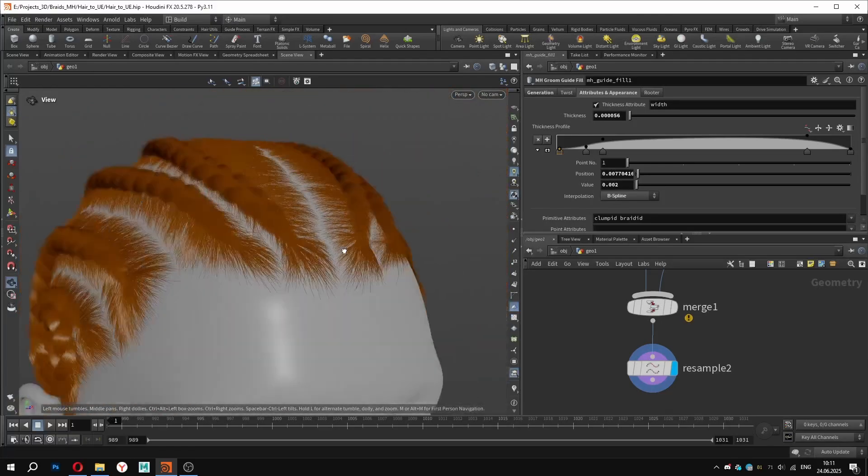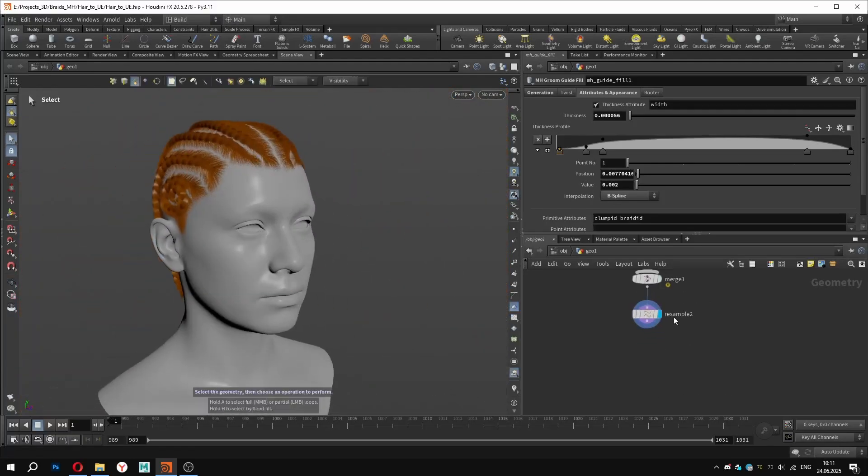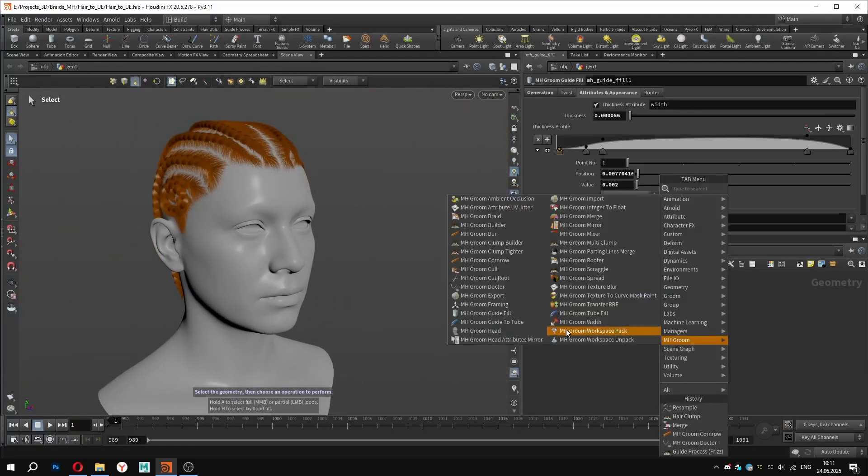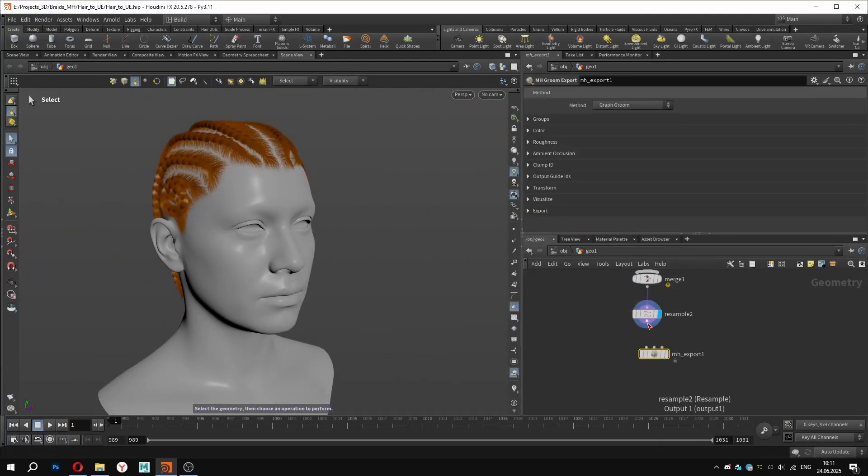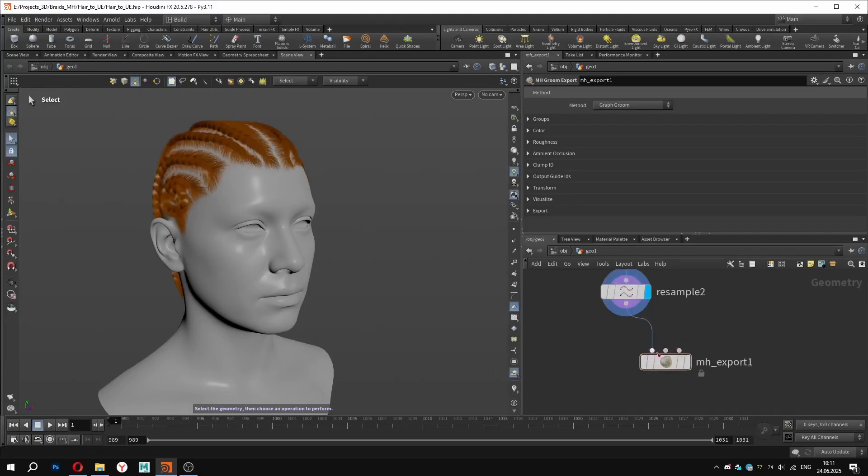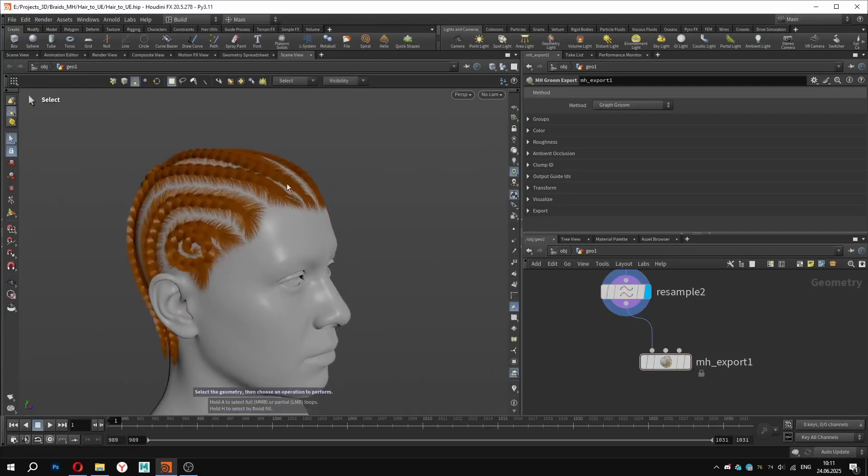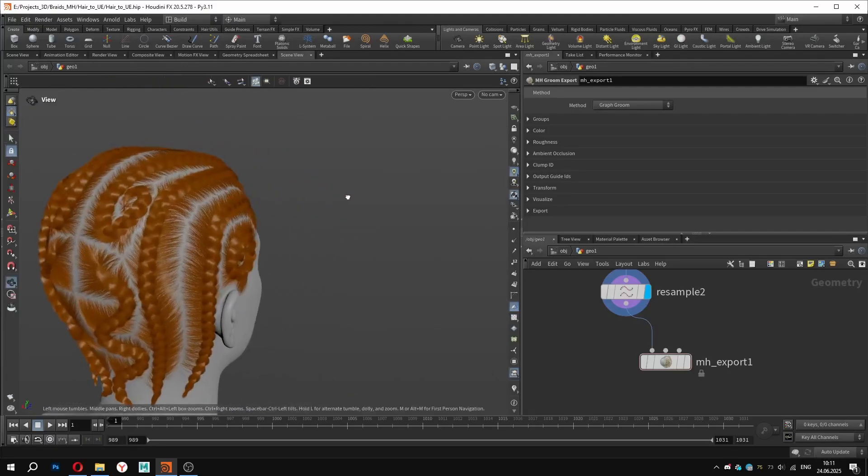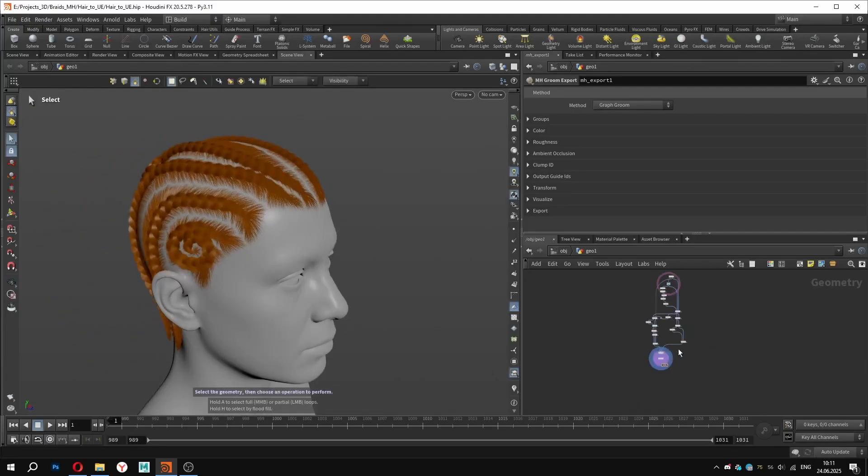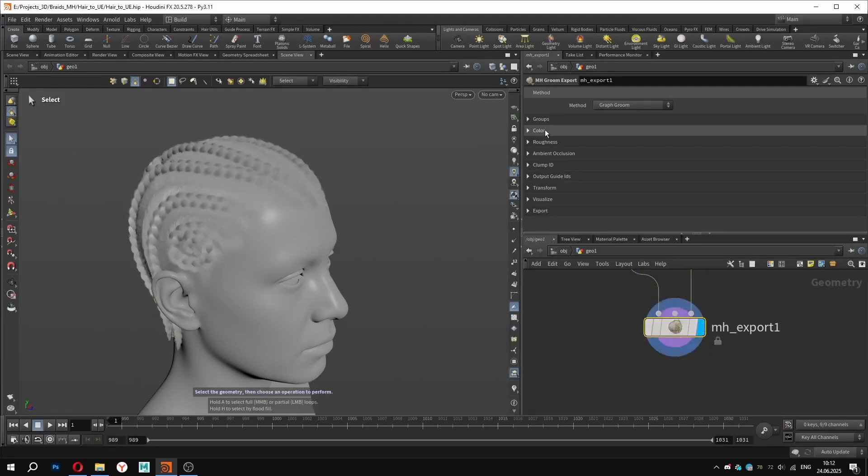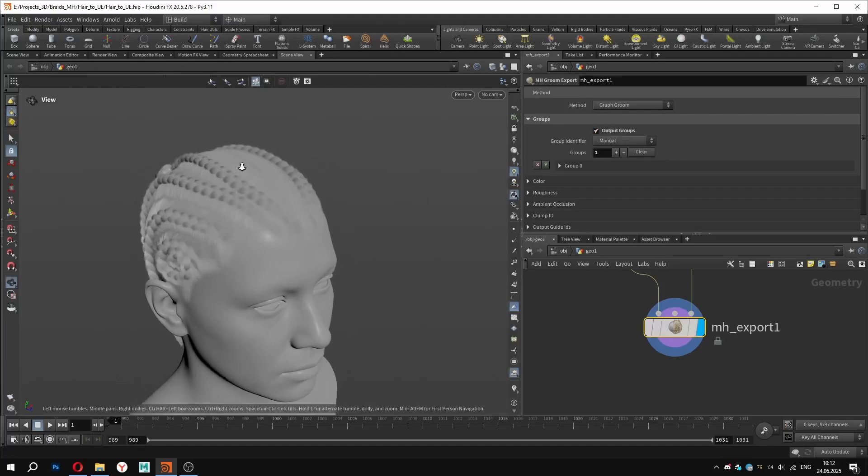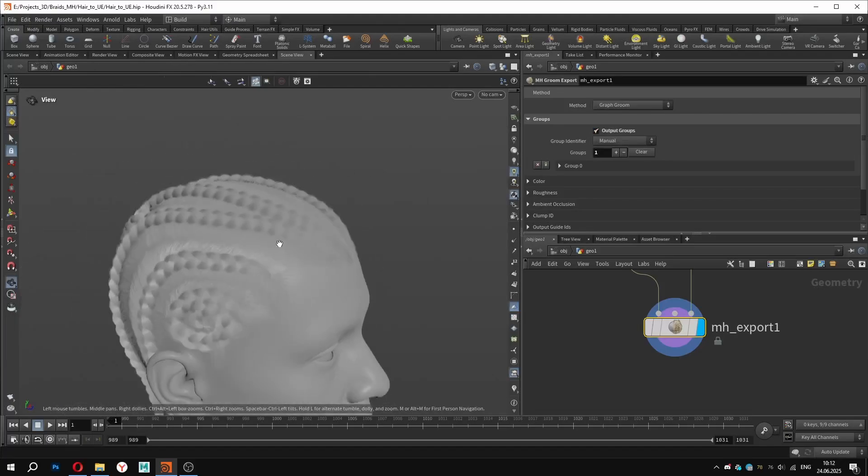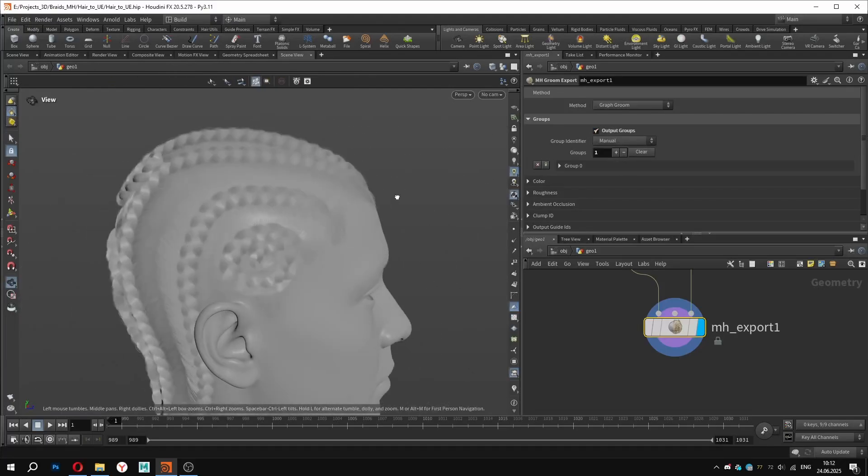Now we are ready to export our groom. Image groom export accepts strands at the first input, guides as the second, and skin as the third. Since we were using draw curve node and not guides, I will leave the second input empty. Connecting the skin will be enough. In the export node, we can define groups if we want to. For example, clumps and braids separately, or hair and eyelashes, etc.